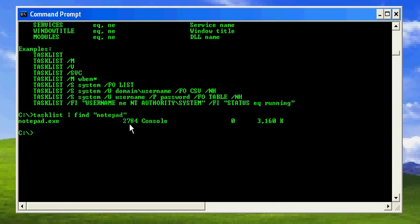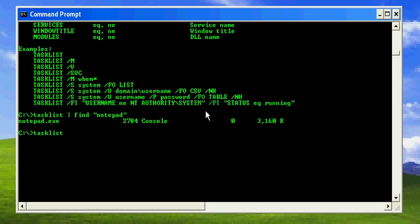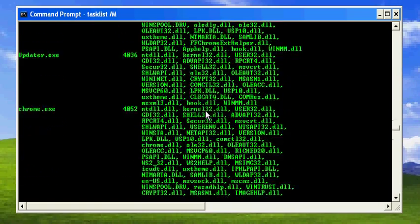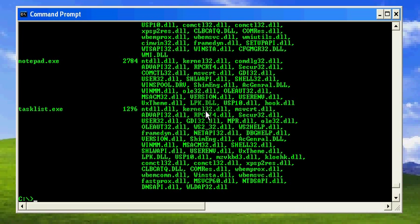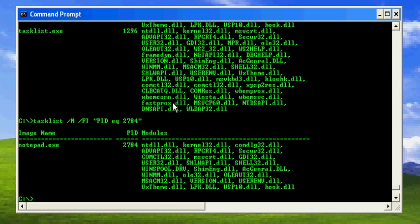The PID is 2784. Now what I'm going to do is load the modules for this process. If you execute tasklist with the modules option, you'll see all the processors and the dynamic link libraries that have been loaded. You can put a filter with the process ID equal to 2784, and you can see each and every DLL which has been loaded to facilitate notepad.exe.